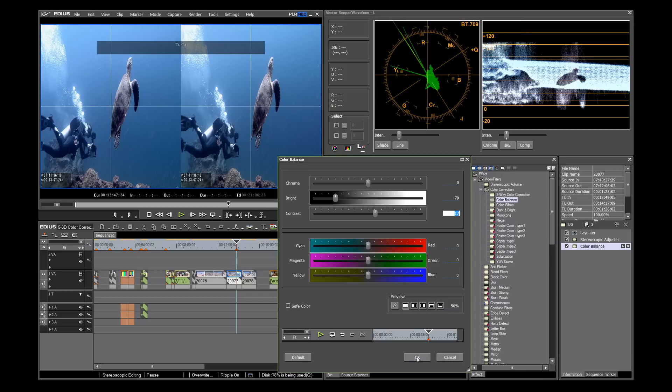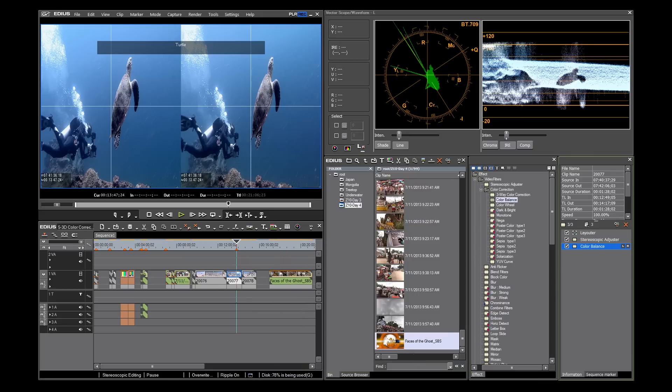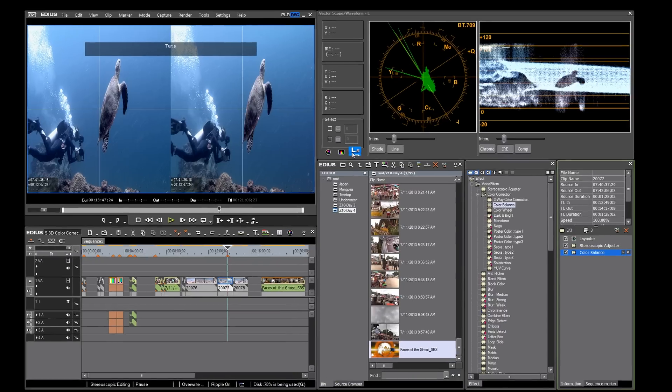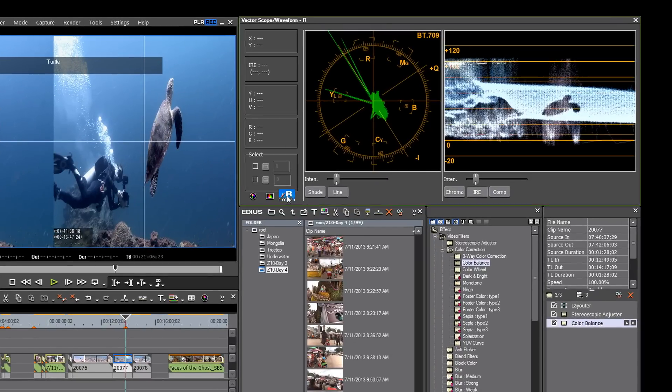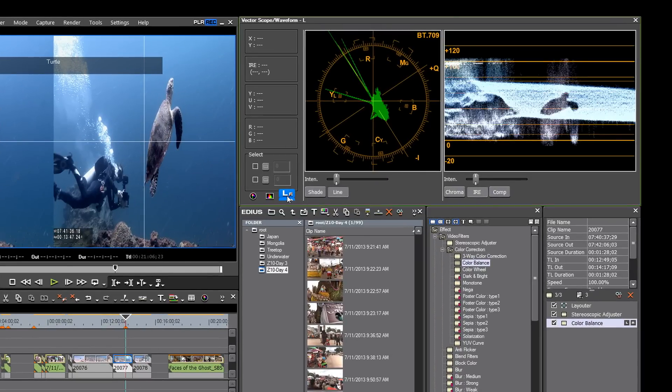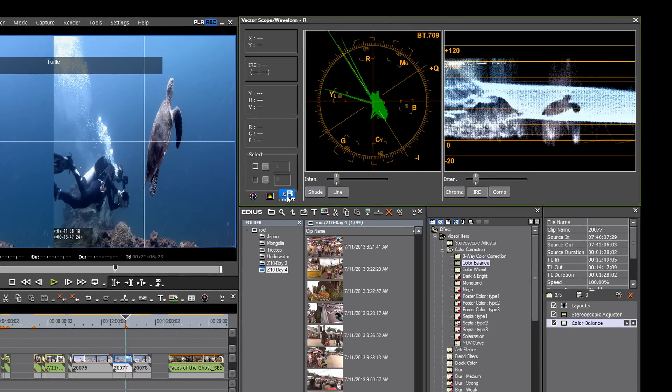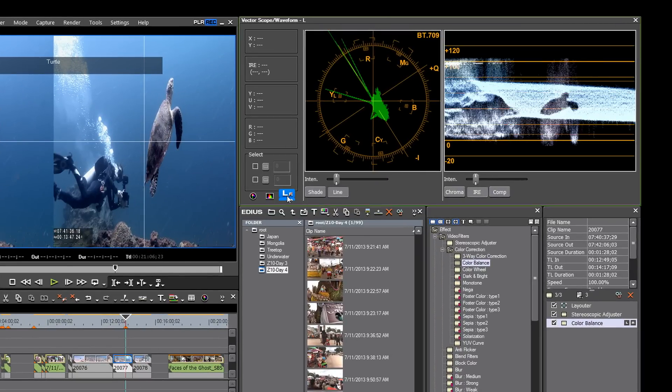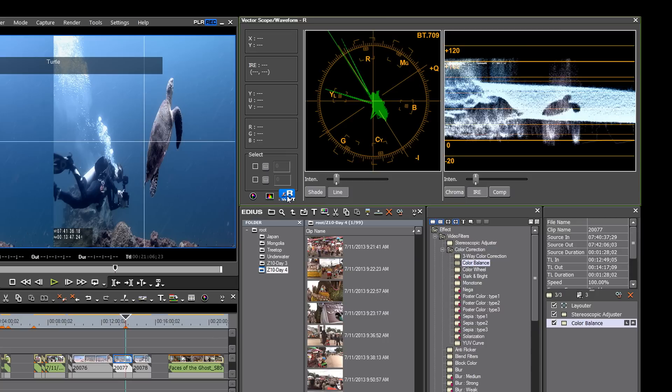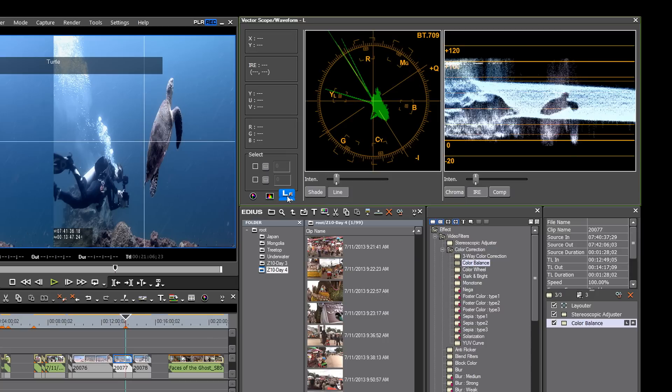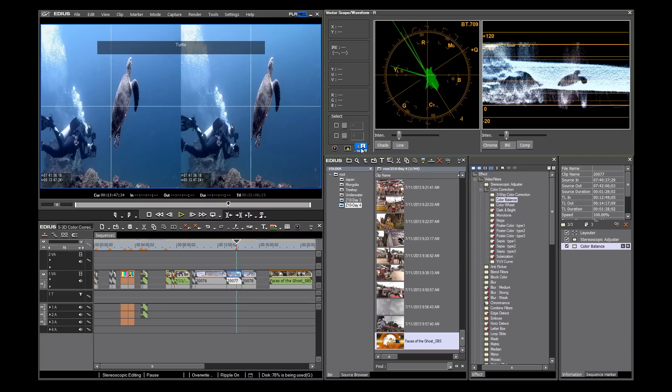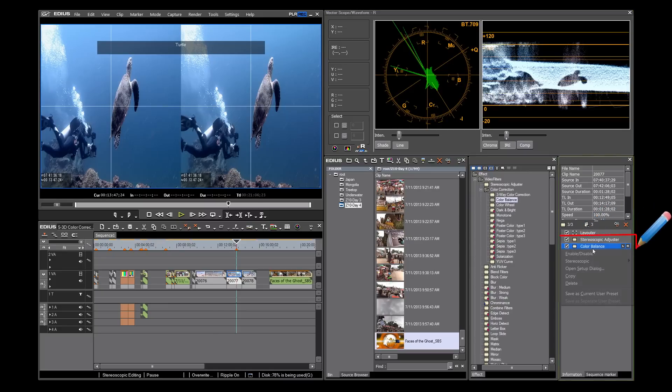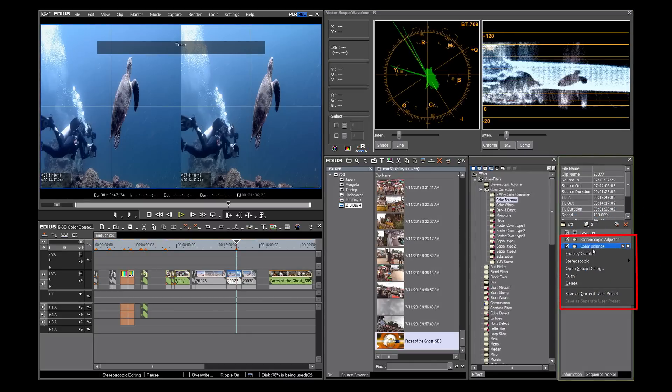As I said before, in 3D it is critical that both images match. To test this, all you need to do is to toggle the L and R buttons. Notice that the left is slightly brighter than the right. This isn't unusual. Right click in the information window on the color balance filter.